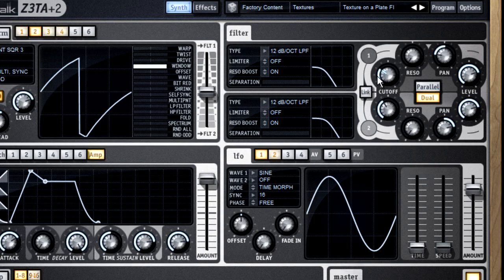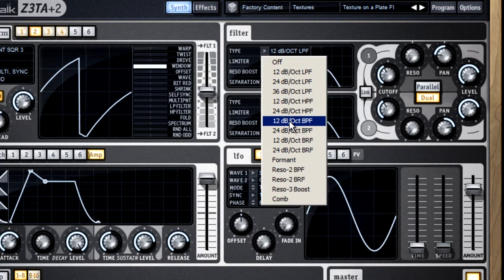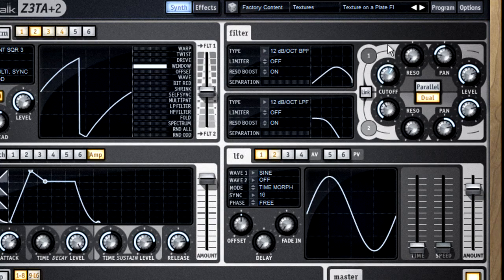So, if I select a 12 dB band pass filter, I can use the cutoff knob to move the target band around.